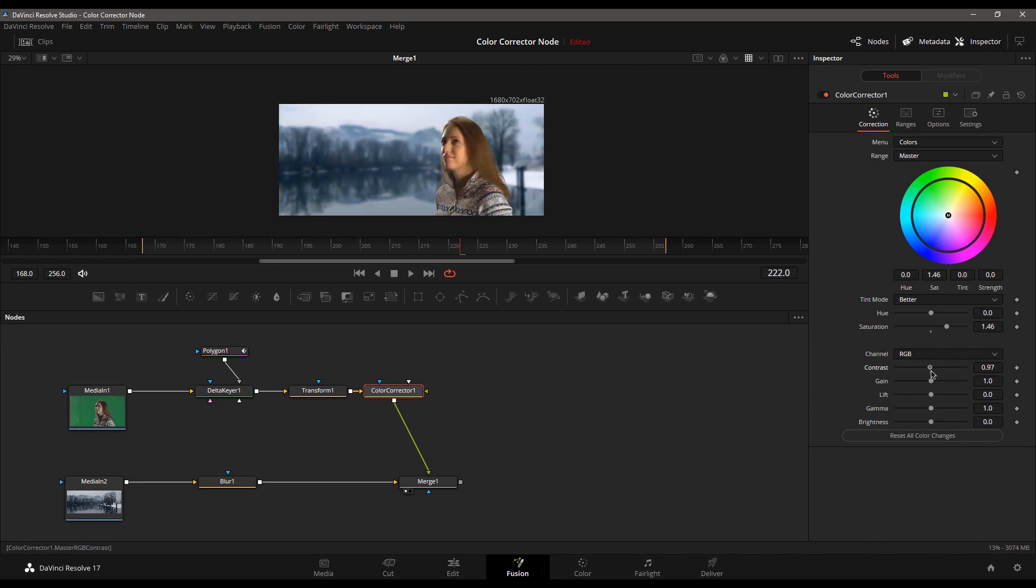And the answer has to deal with something called pre-multiplication of your alpha channels. And that's just a fancy way of saying that there's a switch that needs to be checked.